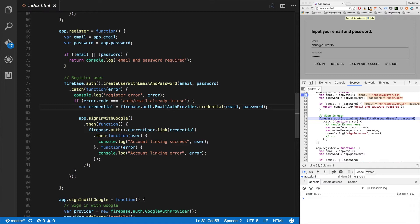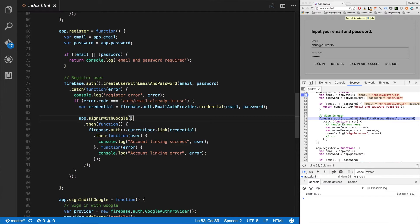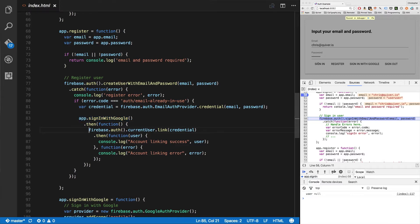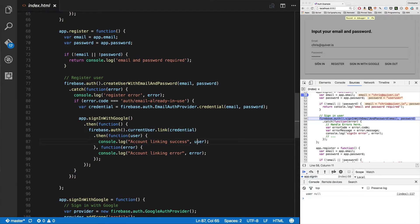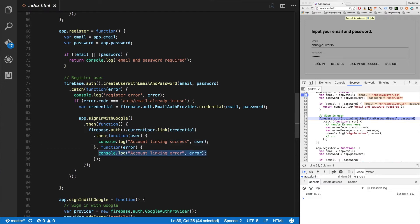In this case, because I know I only have email password and Google, we're just going to sign them in with Google. So I'm going to create a credential off of their email and password, and I'm going to sign them into Google. I can just do that with a single line, app.signInWithGoogle. Then I'm going to auth and link. So firebase.auth.currentUser.link, pass in the email and password credential. And now I've got a link.